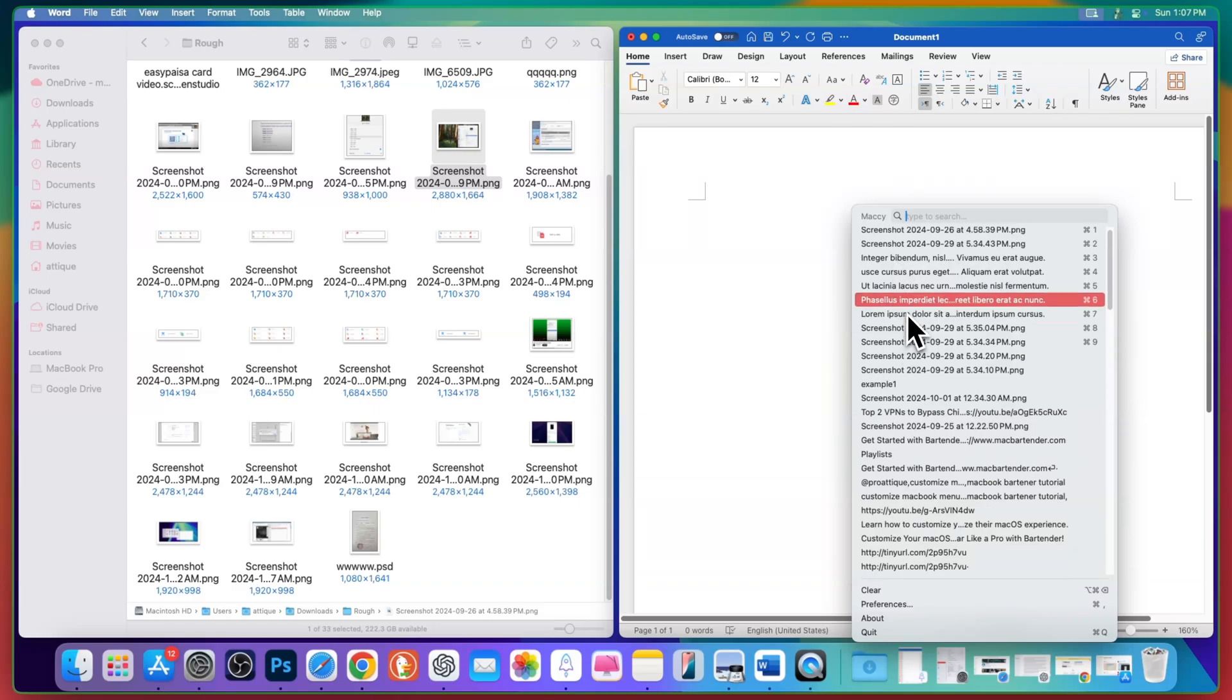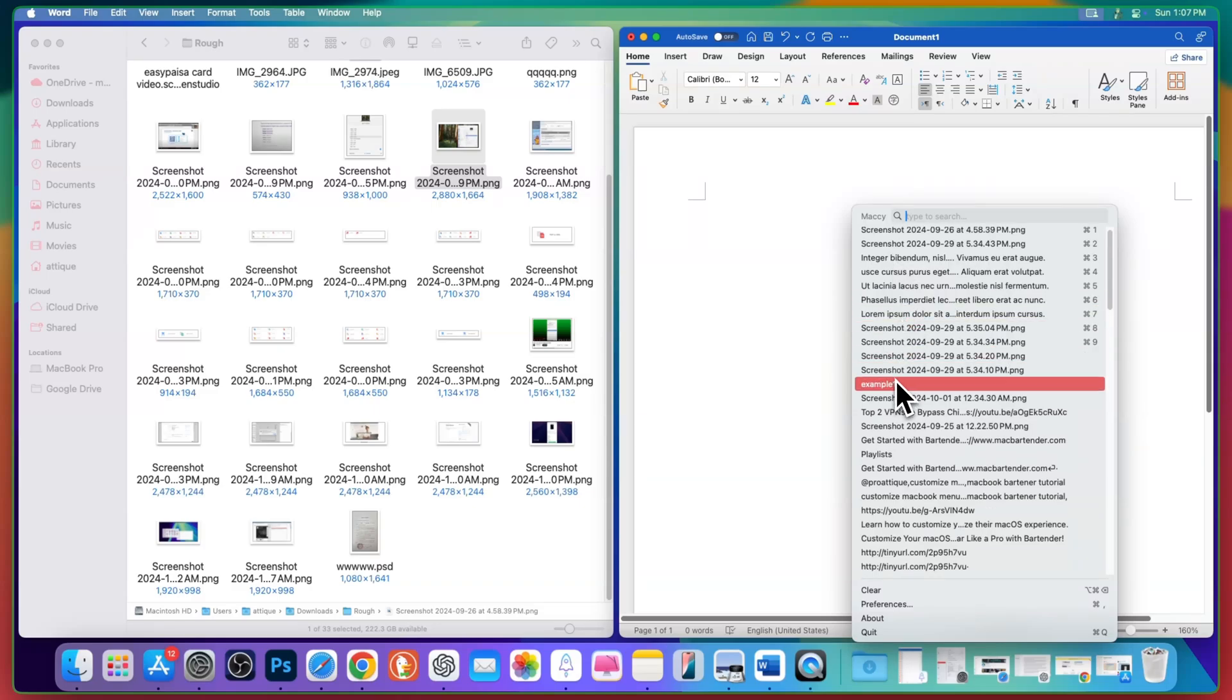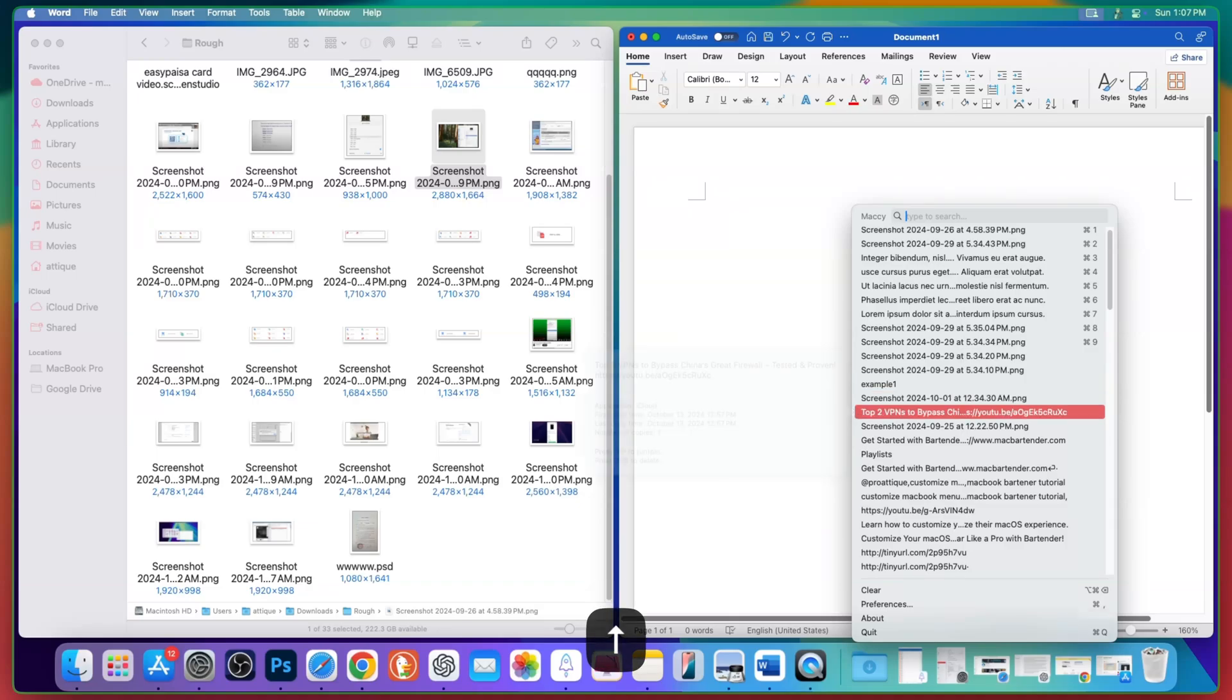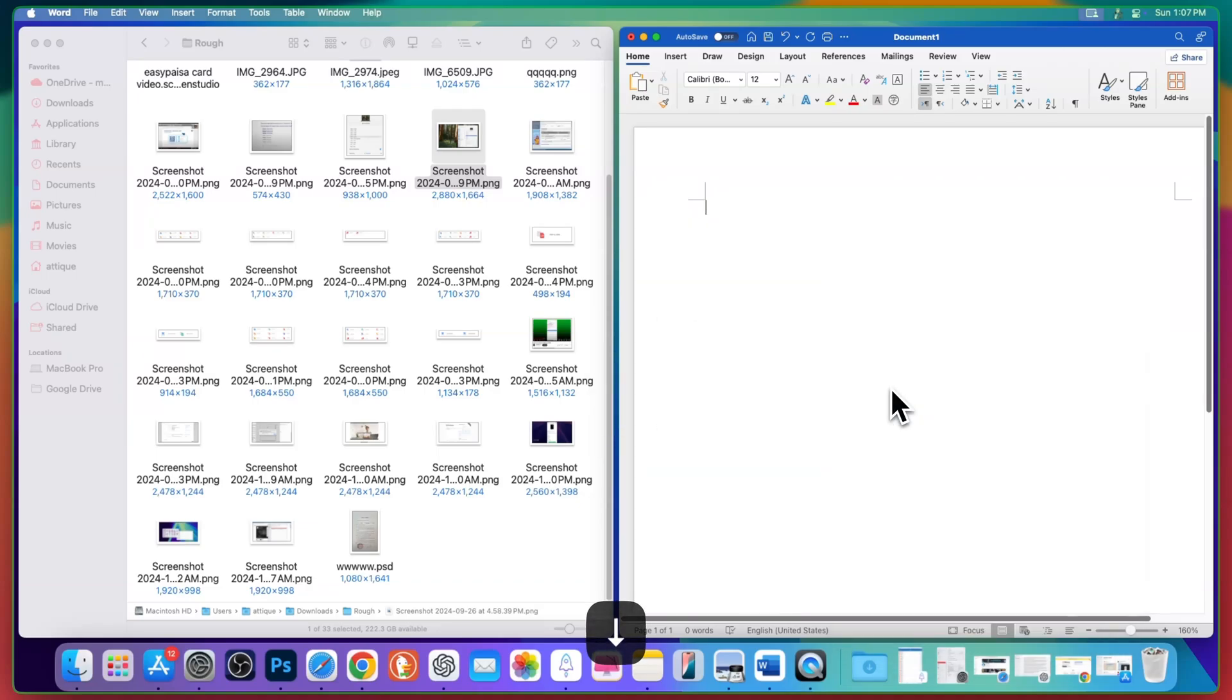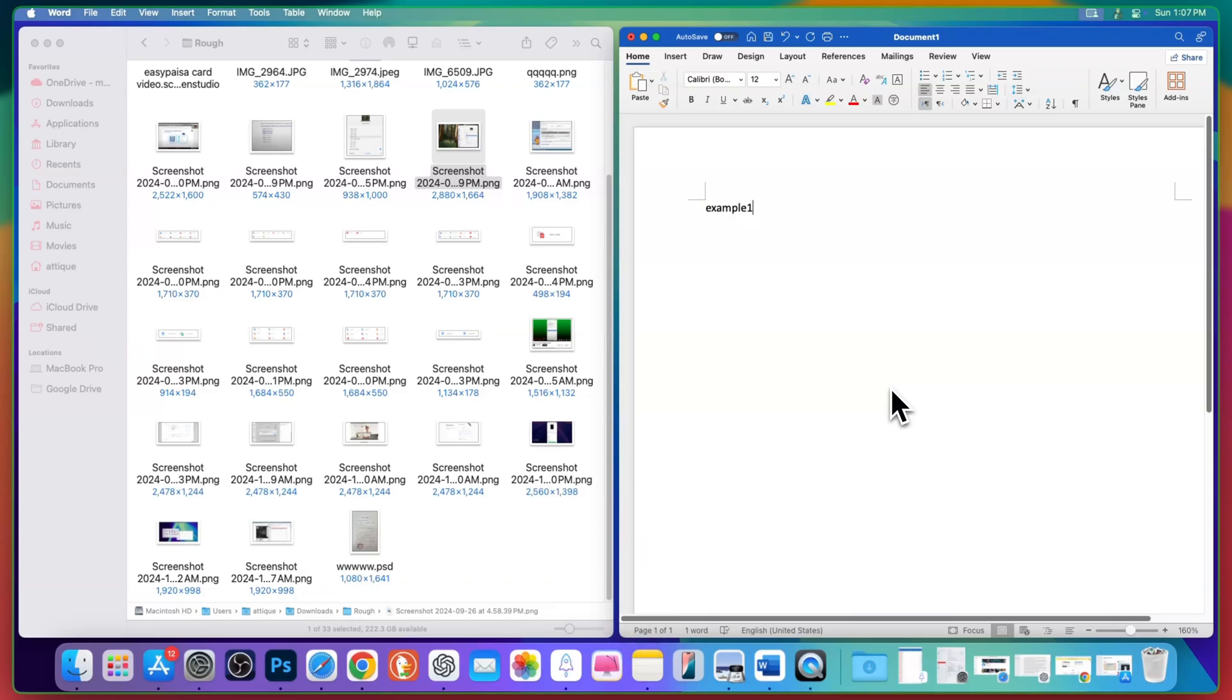It will open the clipboard manager and here, for example, I want to paste this text or this example. By hovering your mouse here or simply selecting with the arrow keys, hit return or enter and now press Command V. It will paste that one.